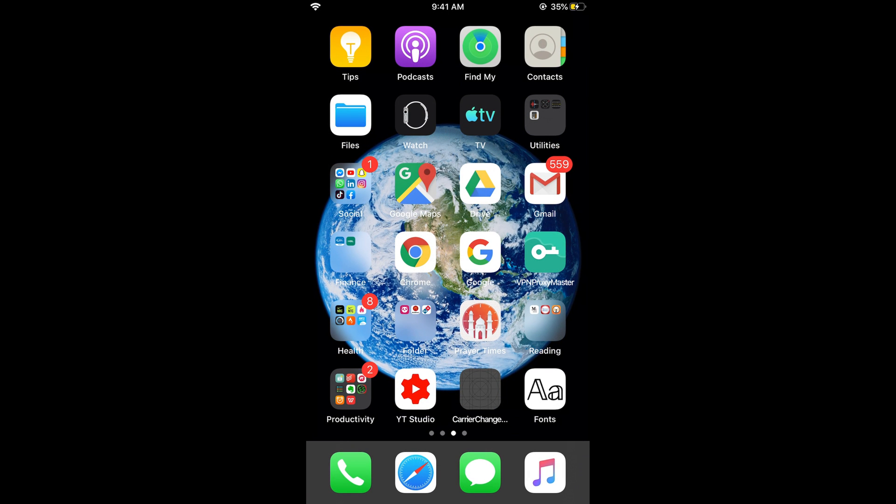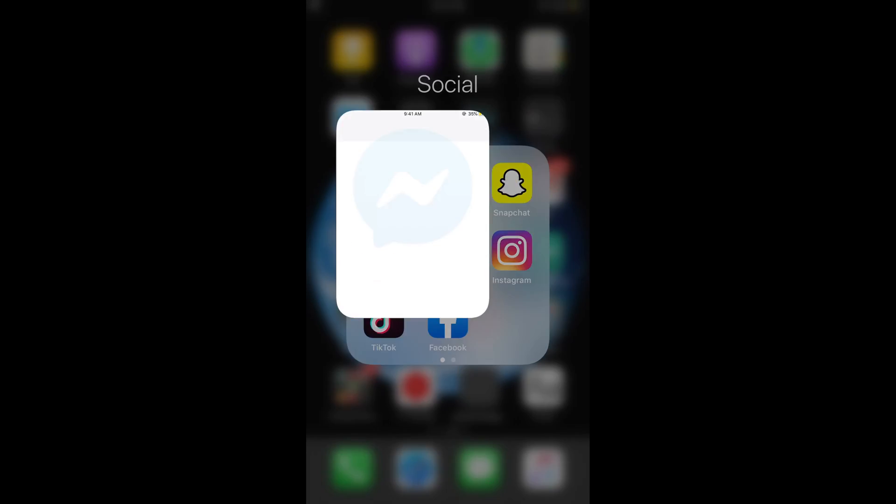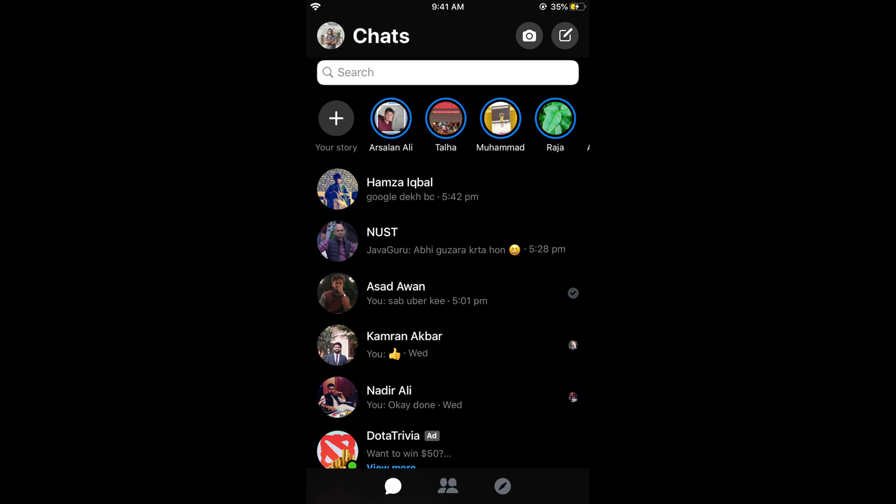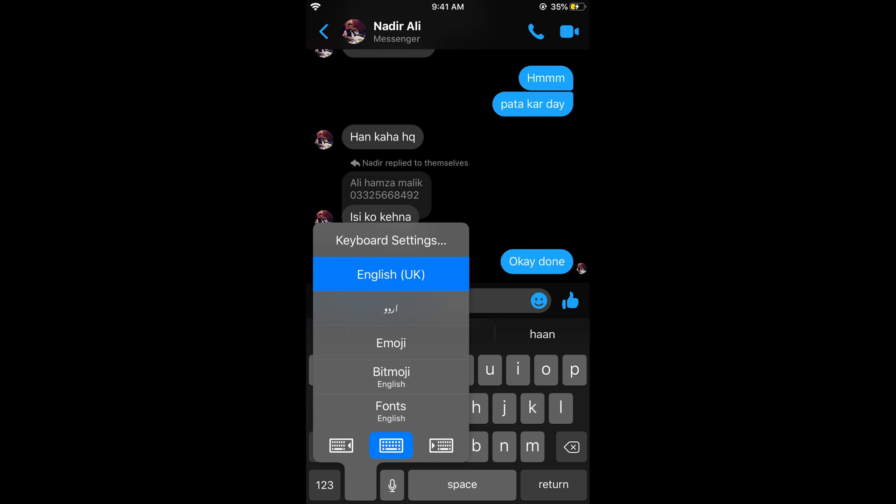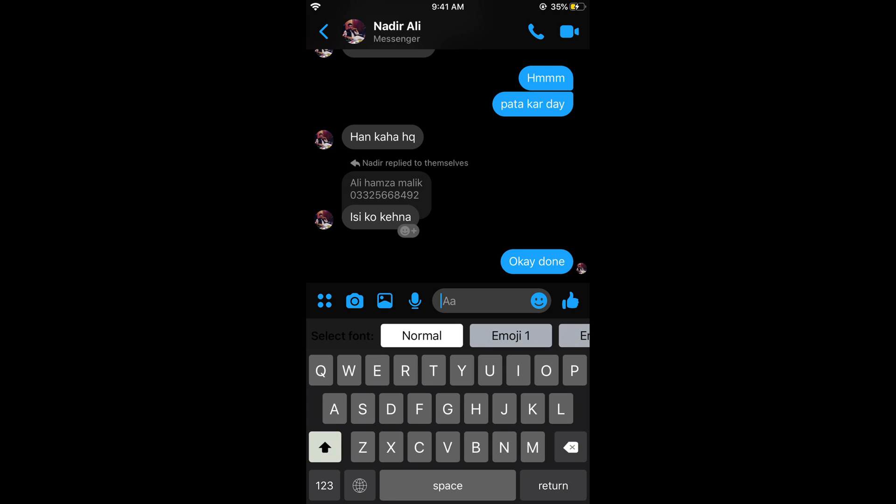Now whenever you want to enter anything, like if I go to Messenger and here I type something, if I tap on this word icon to change my keyboard and select fonts, so here we are.